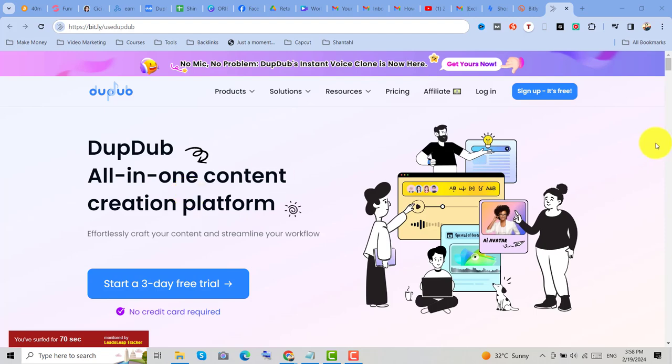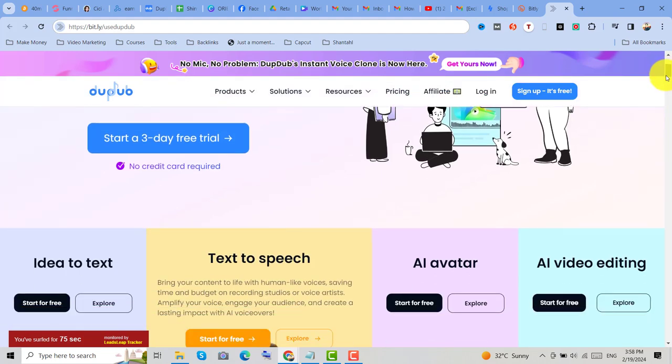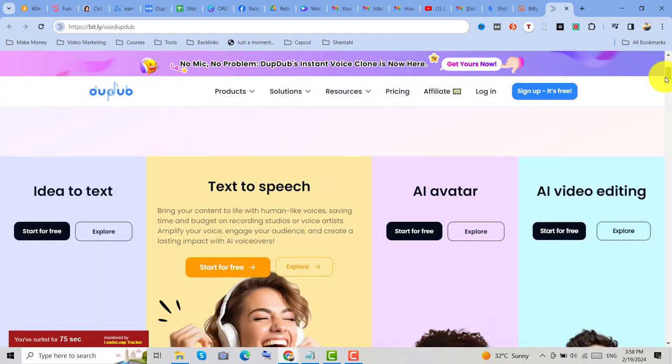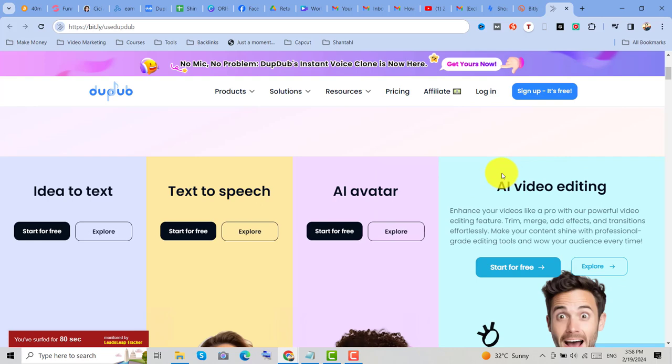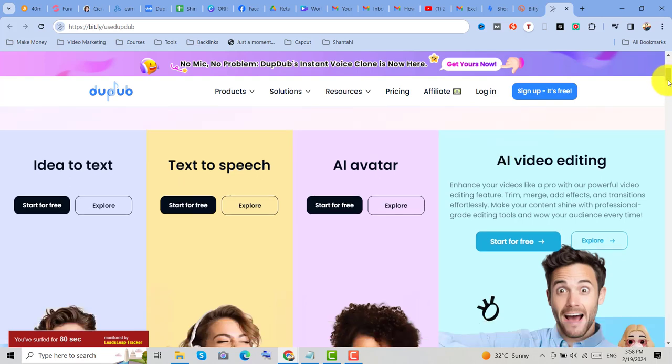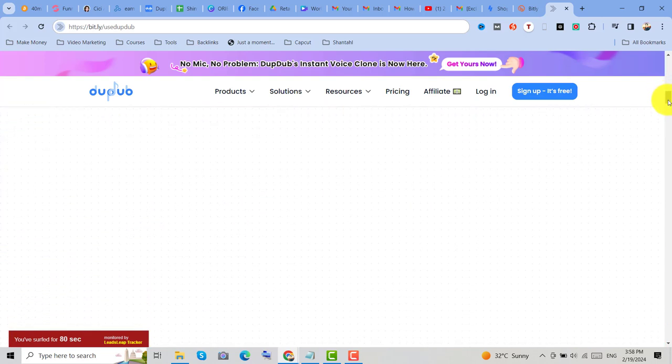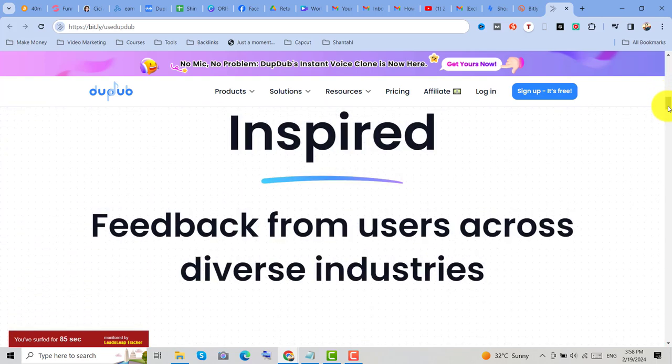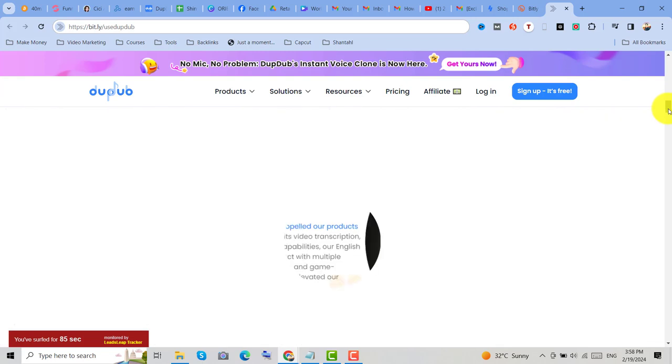You can try it for free and you can also create a text-to-speech video, you can use an AI avatar, you can also use the AI video editing and many more. But for now,